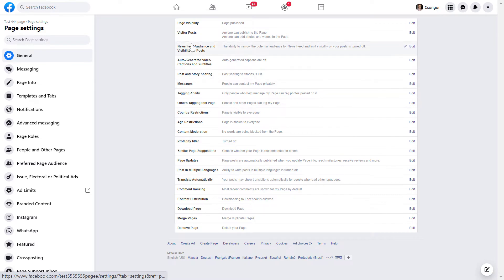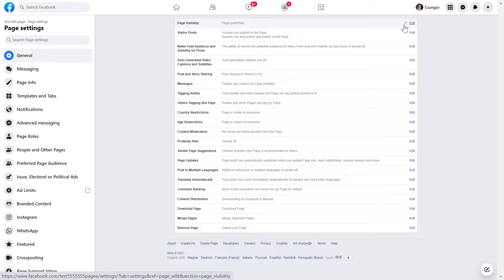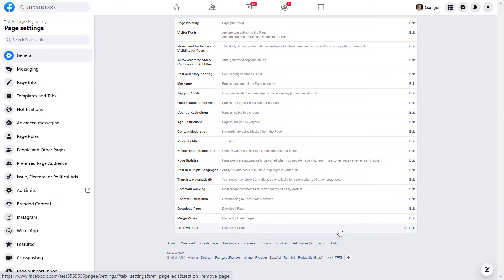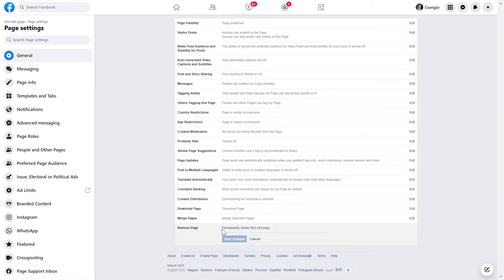And just a quick note that here is the page visibility section. You can unpublish a Facebook page, which is basically a temporary deactivation. It's an alternative to deleting a Facebook page, but if you want to really delete a Facebook business page permanently, then scroll down to the remove page section, then click on edit here.